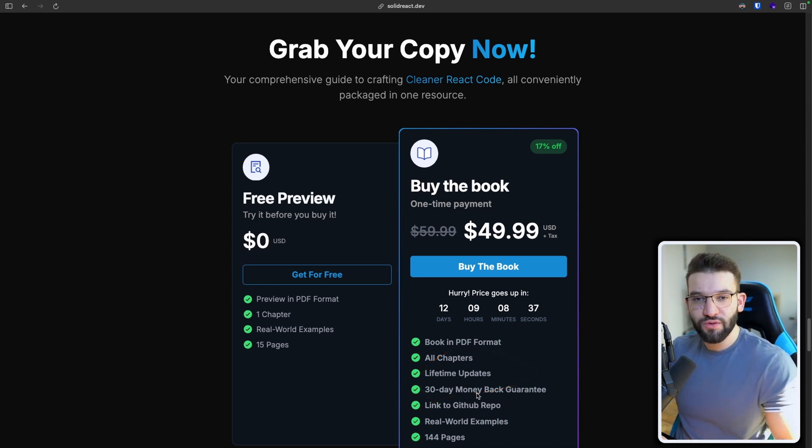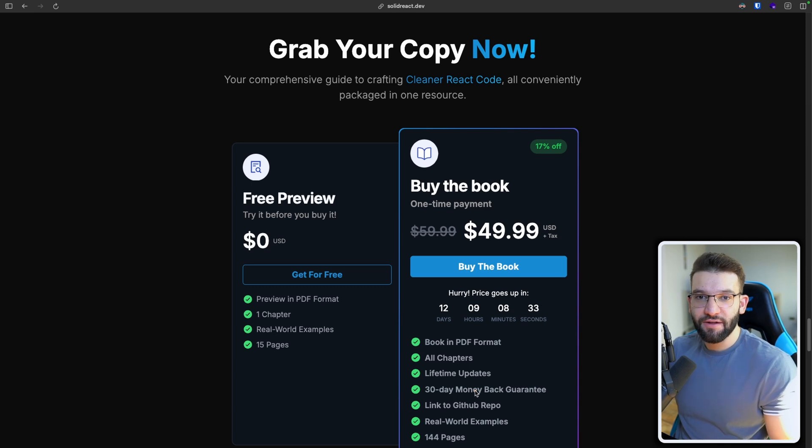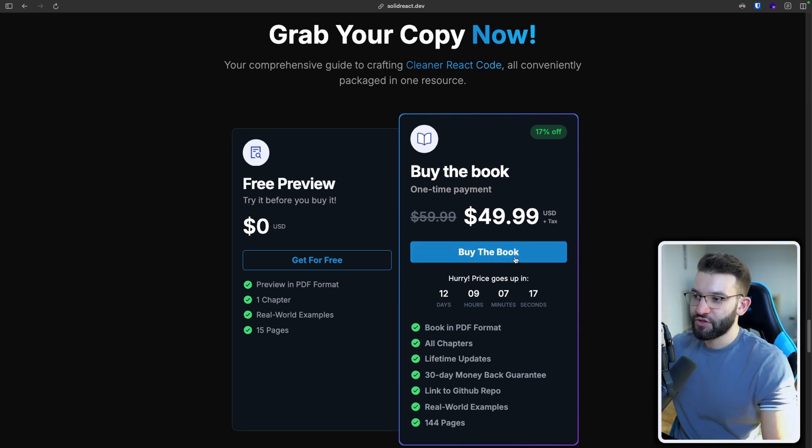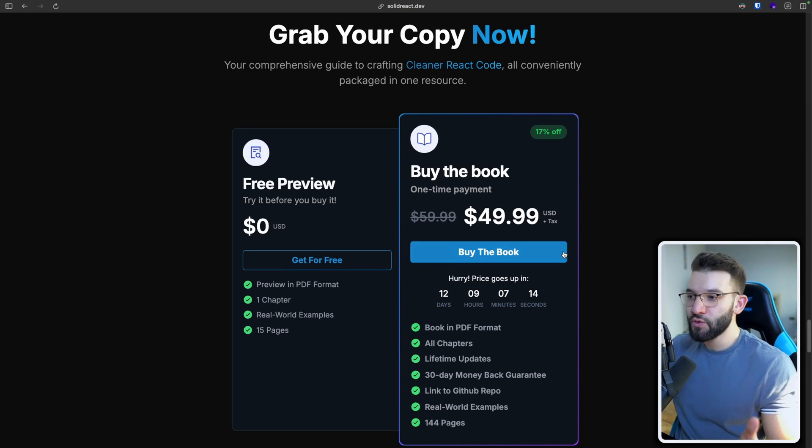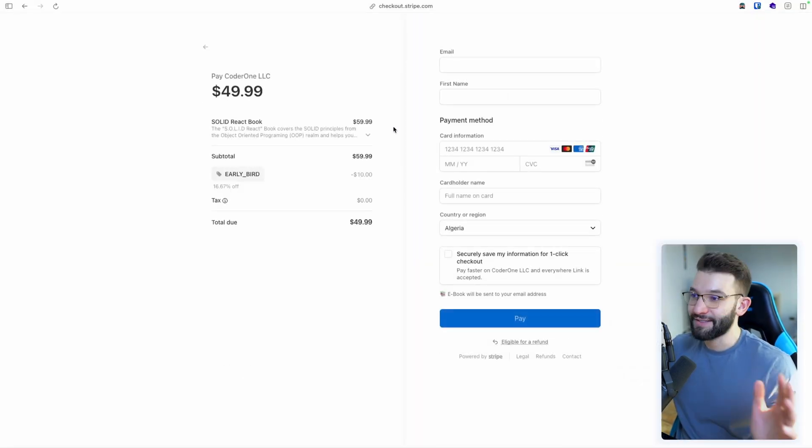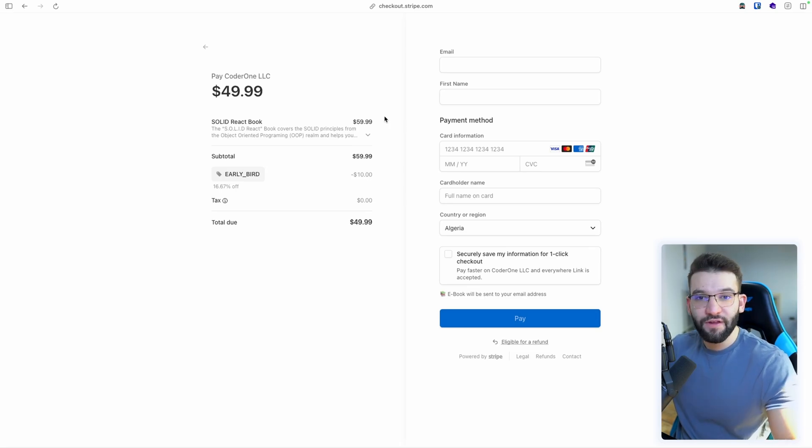So if you have issues with the book, you don't like the book, anything at all, you can just simply contact us for a full refund. So just simply click buy the book and we use Stripe. So all your credentials or your credit card data is handled by Stripe and everything is secure.